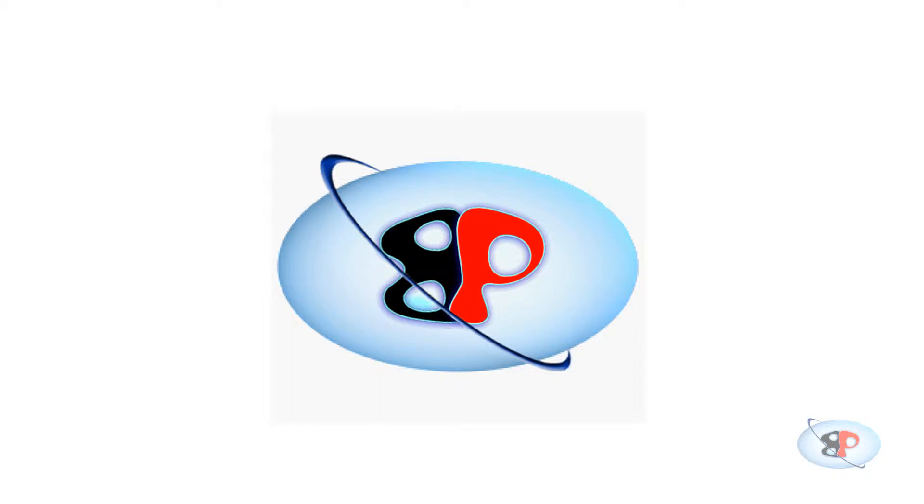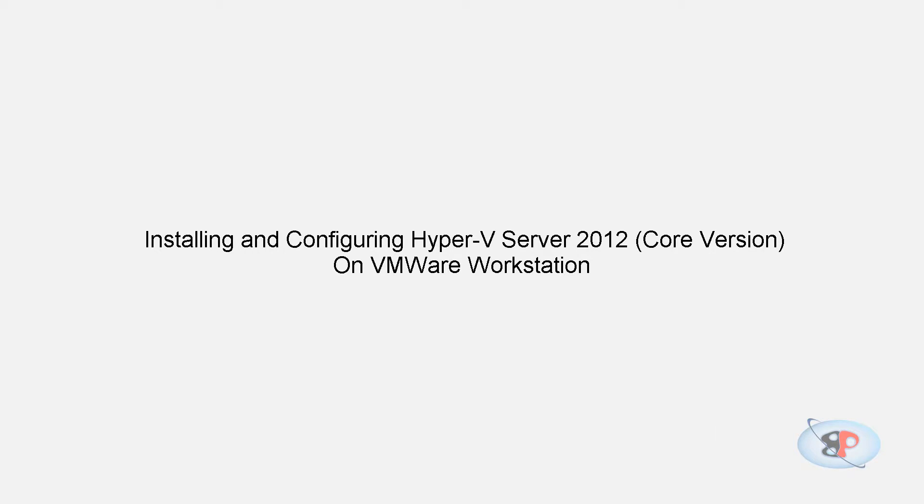Hello, welcome to busyping.com. My name is Arun Nair. In this video, I'm going to show you how to install and configure Windows 2012 R2 Hyper-V Core version on VMware Workstation 10. I'm also going to show you how to install the VMware tools on Hyper-V Core.